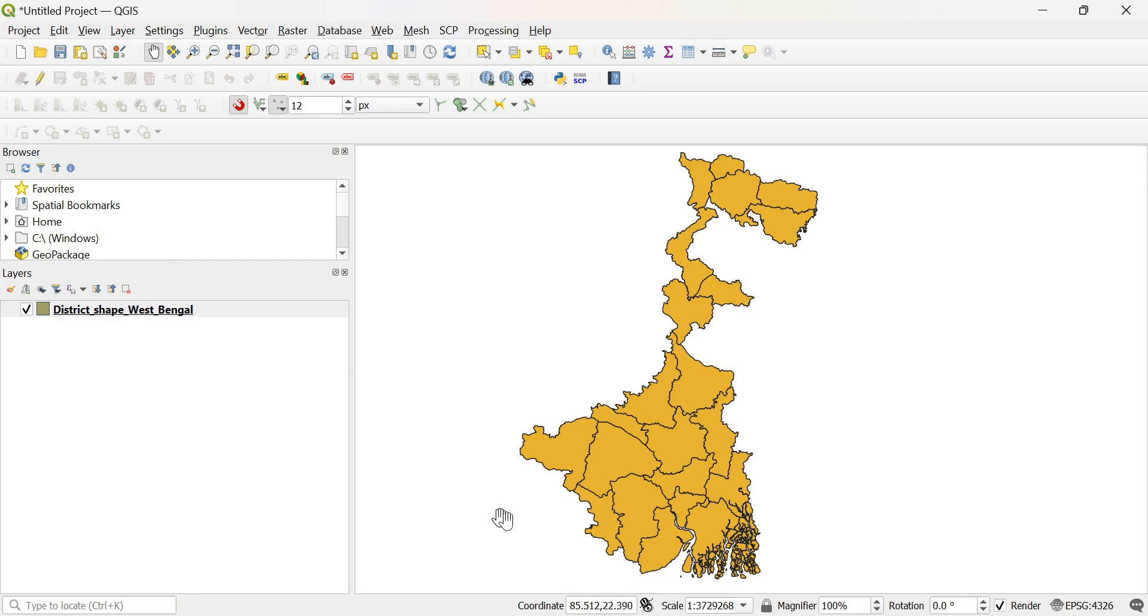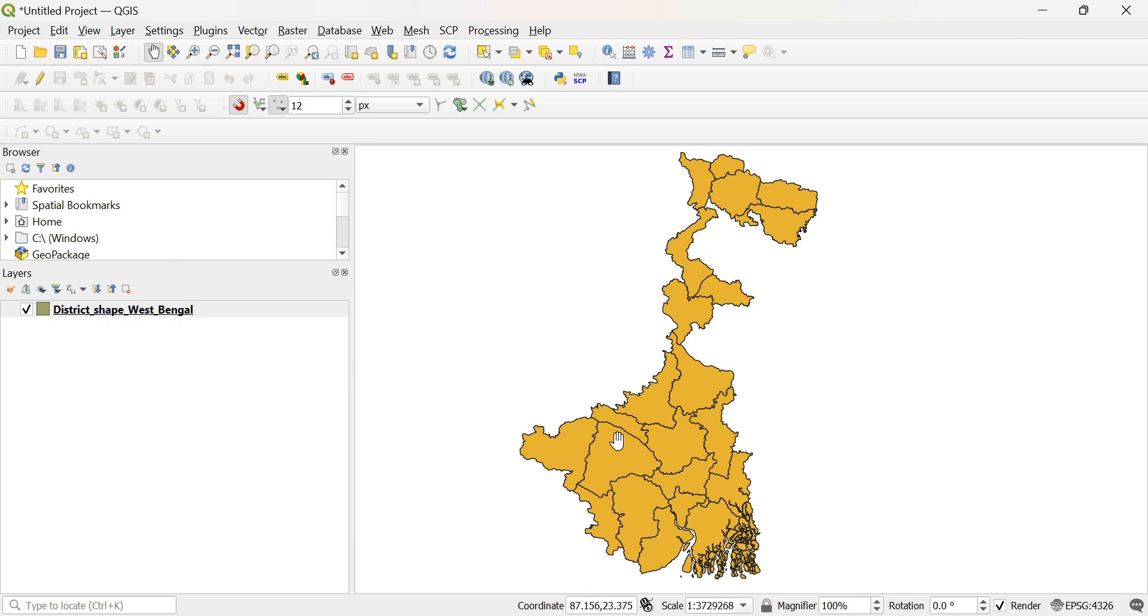So here there are so many polygons. In case you are creating a feature layer of polygons from a particular raster image, it contains hundreds of polygons in a particular polygon vector layer. So if you want to highlight a particular polygon, then how will you do this?